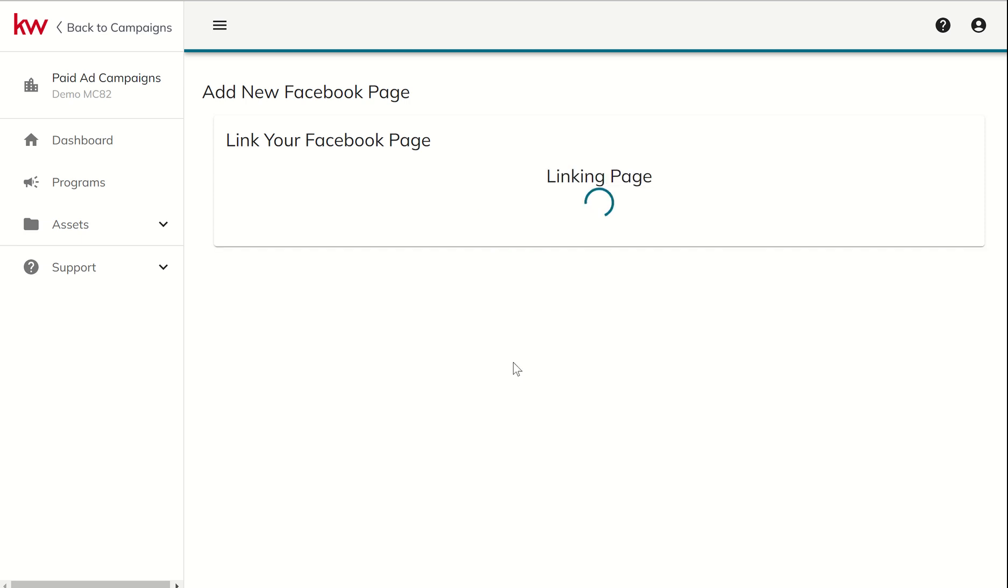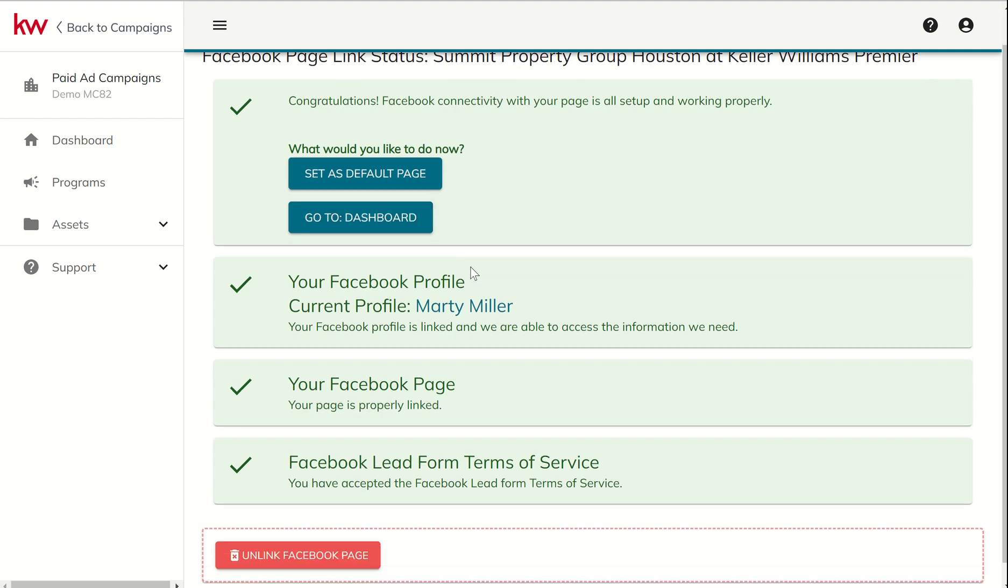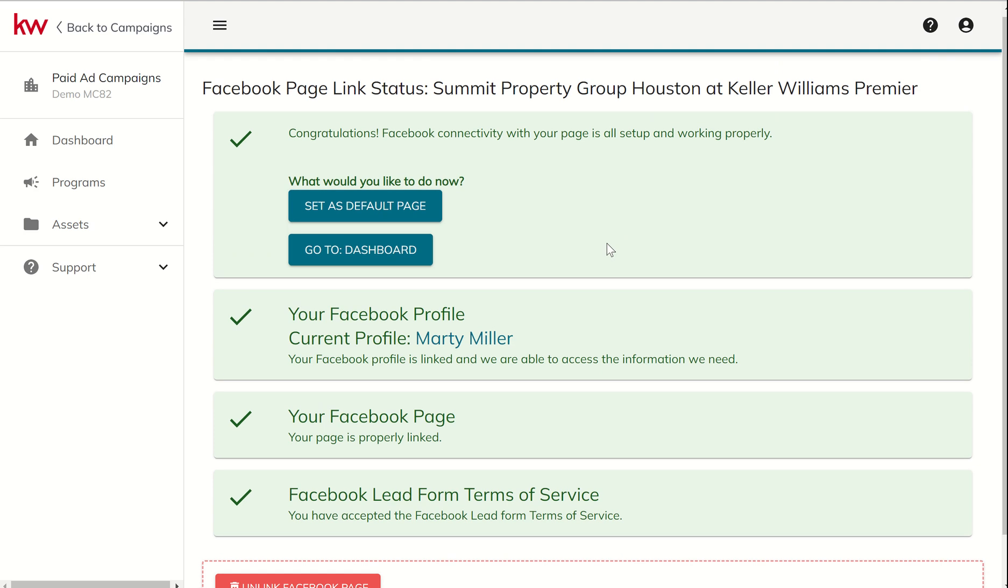So it just says, hey, are you sure that's the one you want to use? And now it is linking that Facebook business page. You can see here to the paid ad experience. Now I can set that as my default. I can go back to the dashboard. You can see which current profile I am using, which Facebook page did it go through and have I accepted the terms of service? We definitely want all of these to be green check marks. If for any reason there are not all four green check marks, it should have some information about what you need to do to correct that.